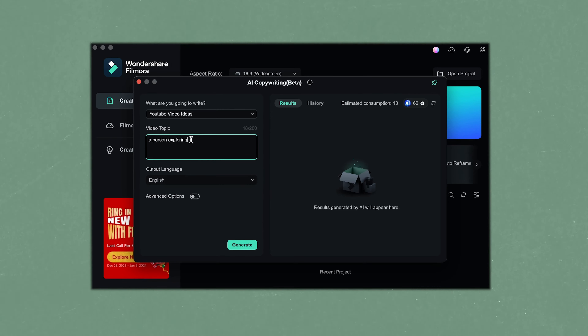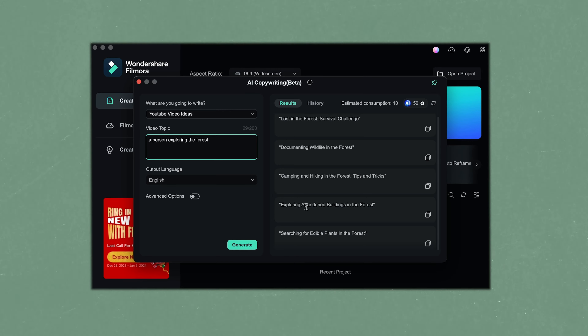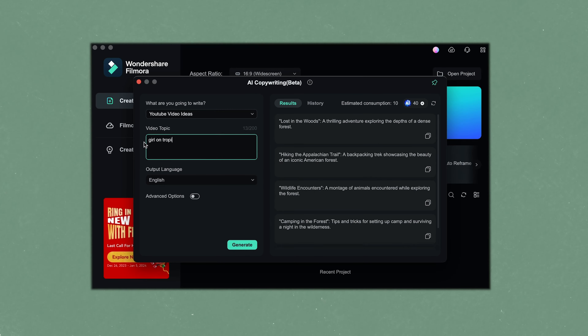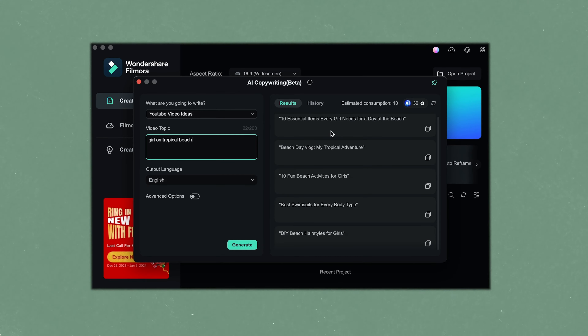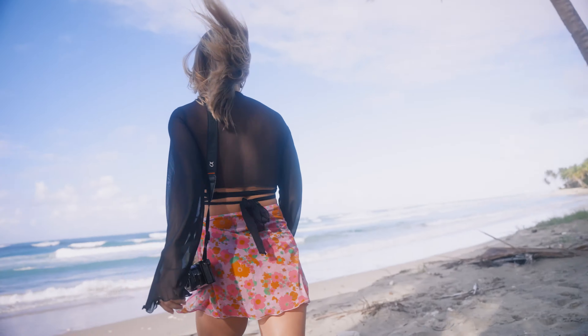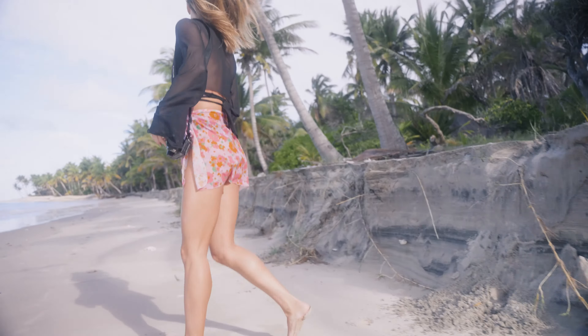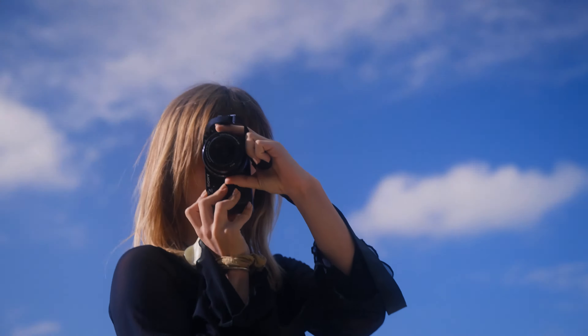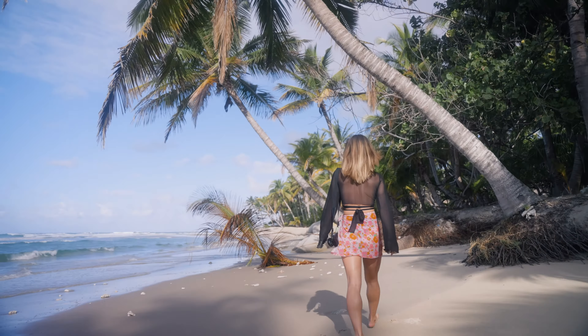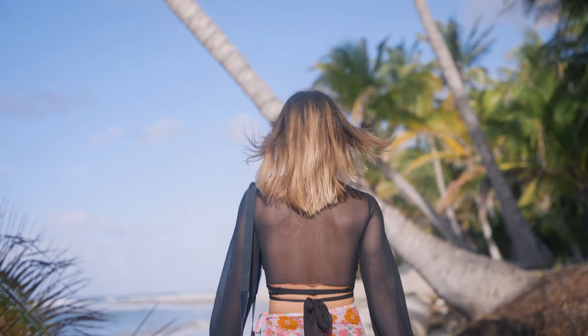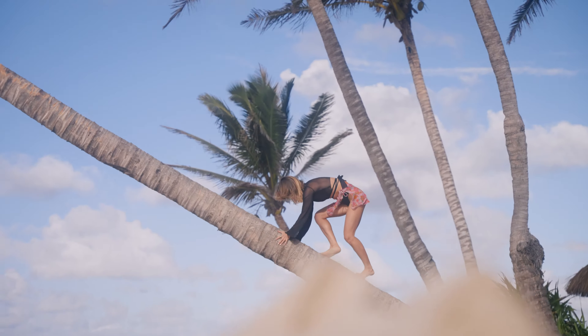Maybe you need some ideas of a person exploring a forest — you can type that in. Maybe someone on a tropical beach adventure — done. You can type anything that you can think of, or any type of scenario that you might know you're going to find yourself in. AI Copywriter is going to generate some really unique ideas that will give you a spark of interest, and you can build on these ideas to make sure your video is well-rounded and that you have that outline, so when you're out in the field you already know what you want to capture.